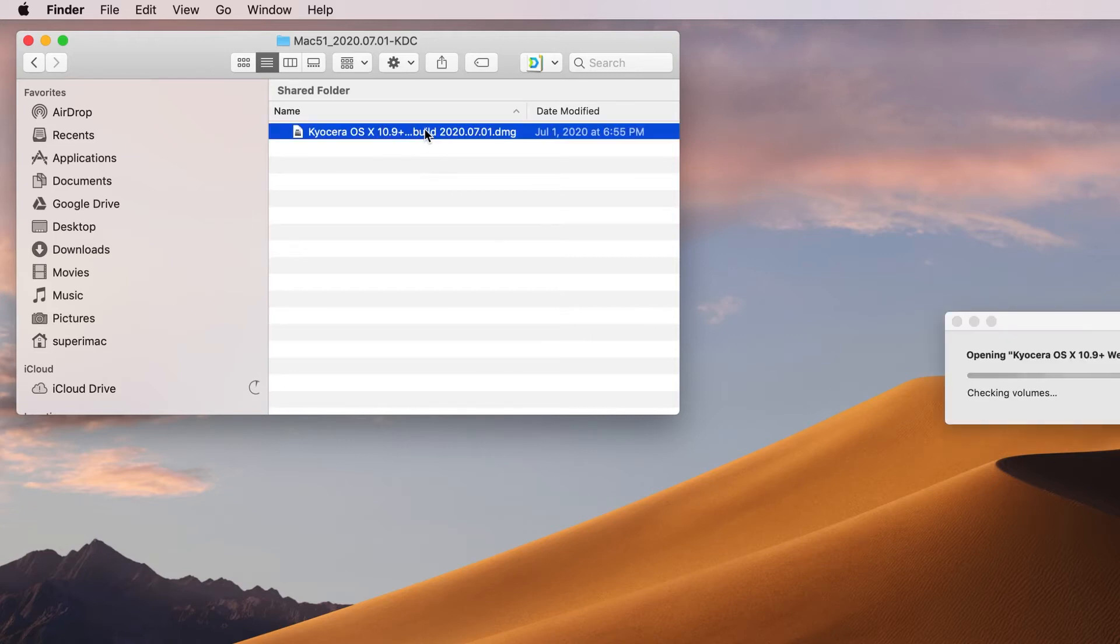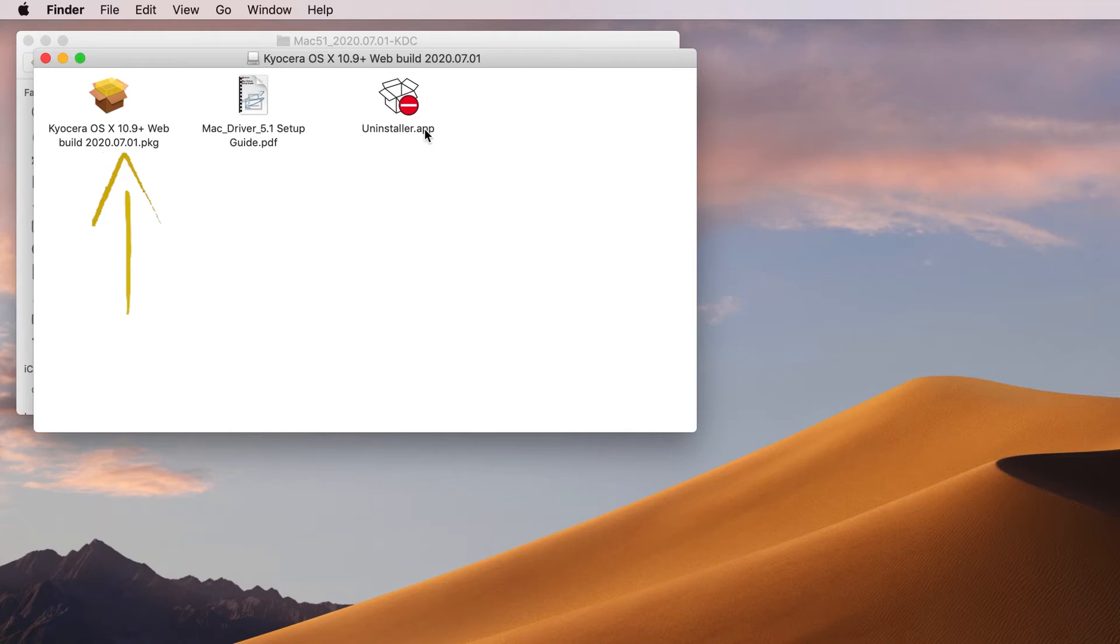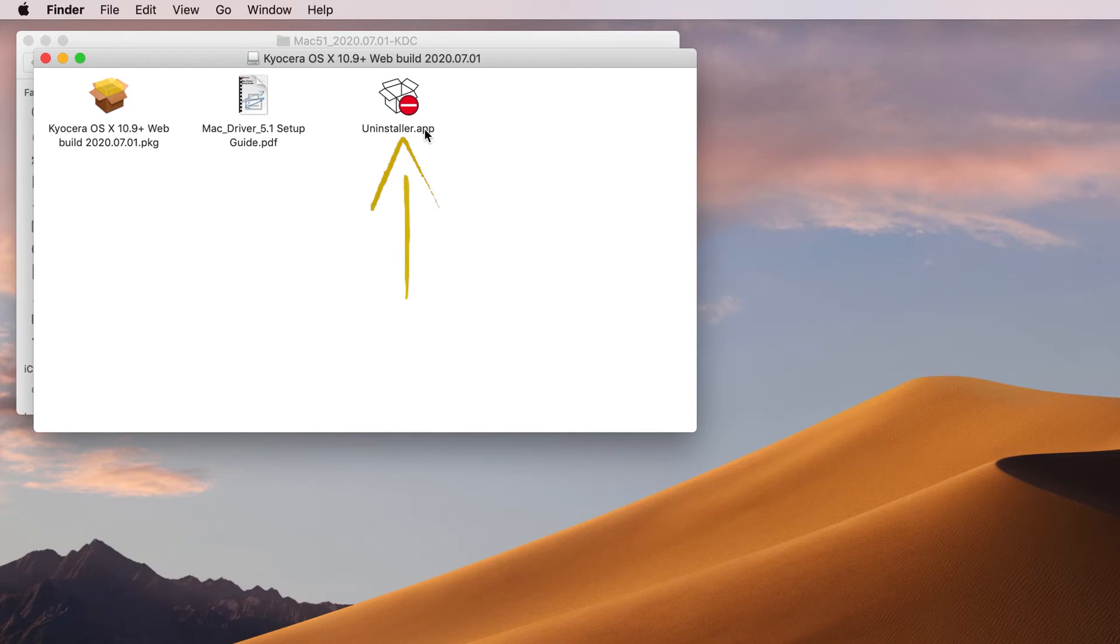The file will open up and you'll find three additional files. On the left, you'll see Kyocera OSX 10.9 plus file. In the center, a Mac driver guide, and on the right, an uninstaller app. Click on the first file.